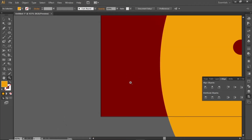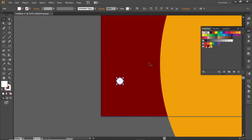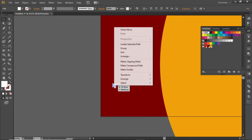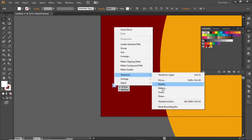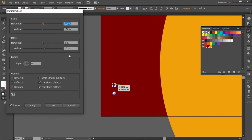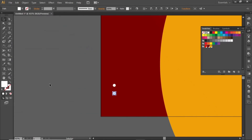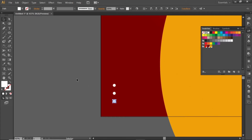Now add some extra shapes in the blank space. Select the ellipse tool and create a small circle, change its color to white, and scale it down. Right-click on the circle, go to Transform, and select Transform Each. Click on Preview, change the vertical movement to 10 pixels, and create a copy. Press CTRL+D to repeat this last action.